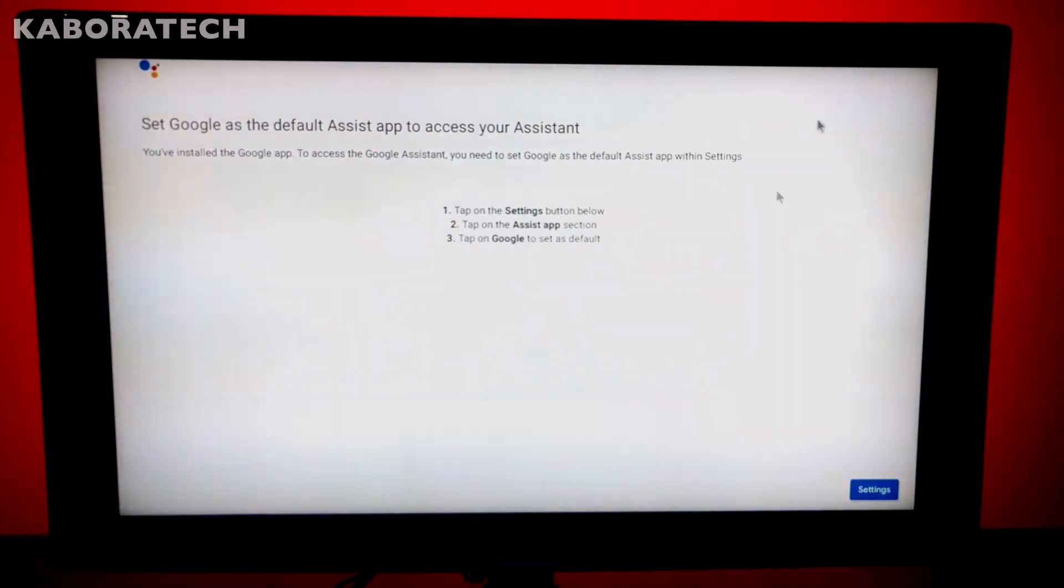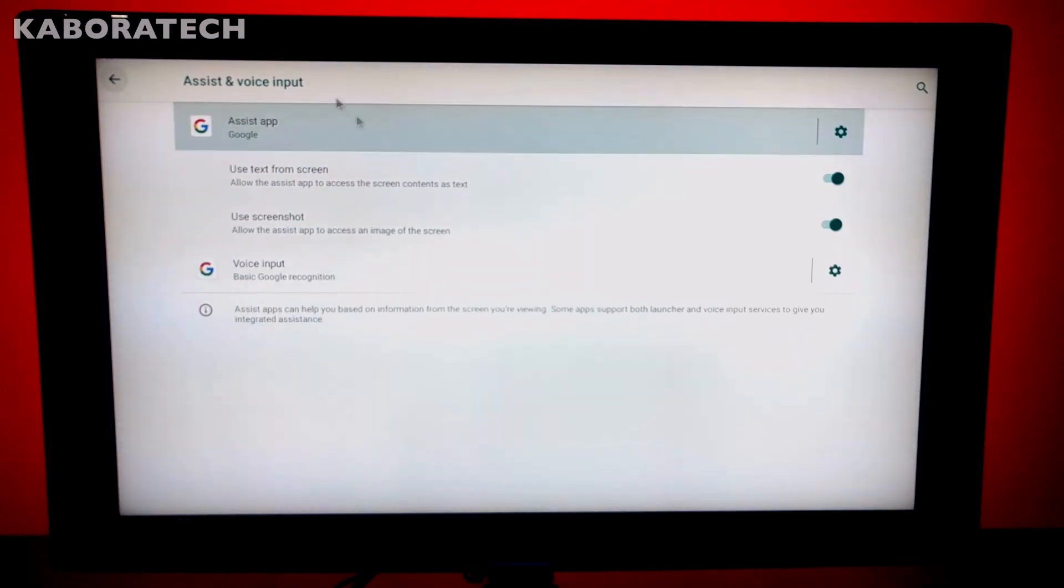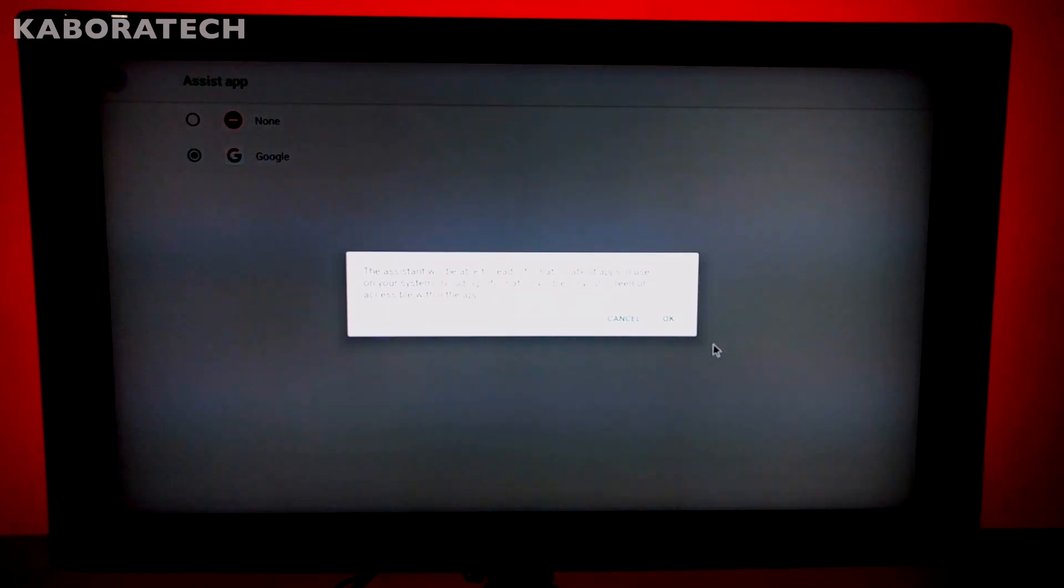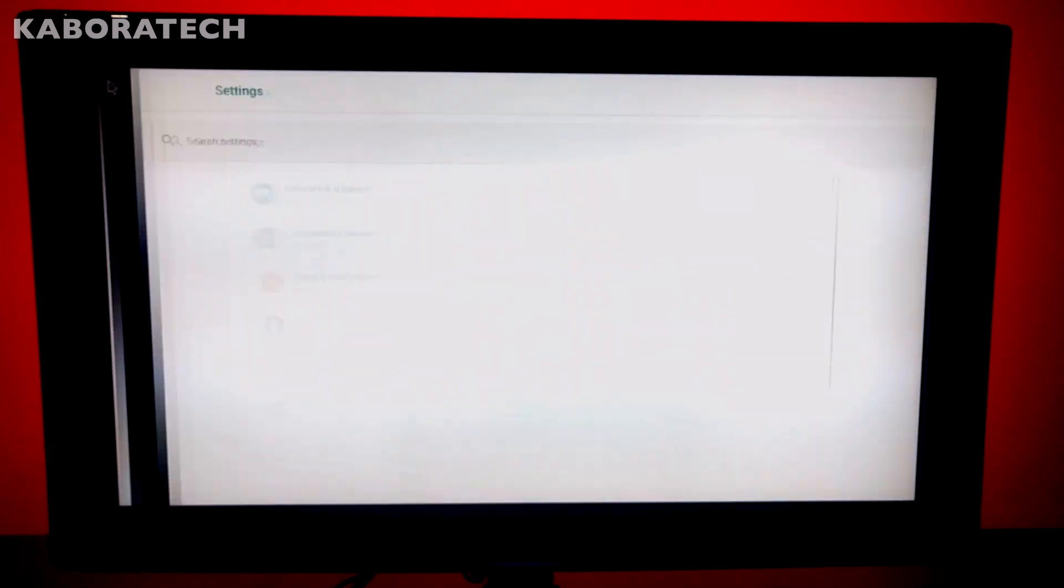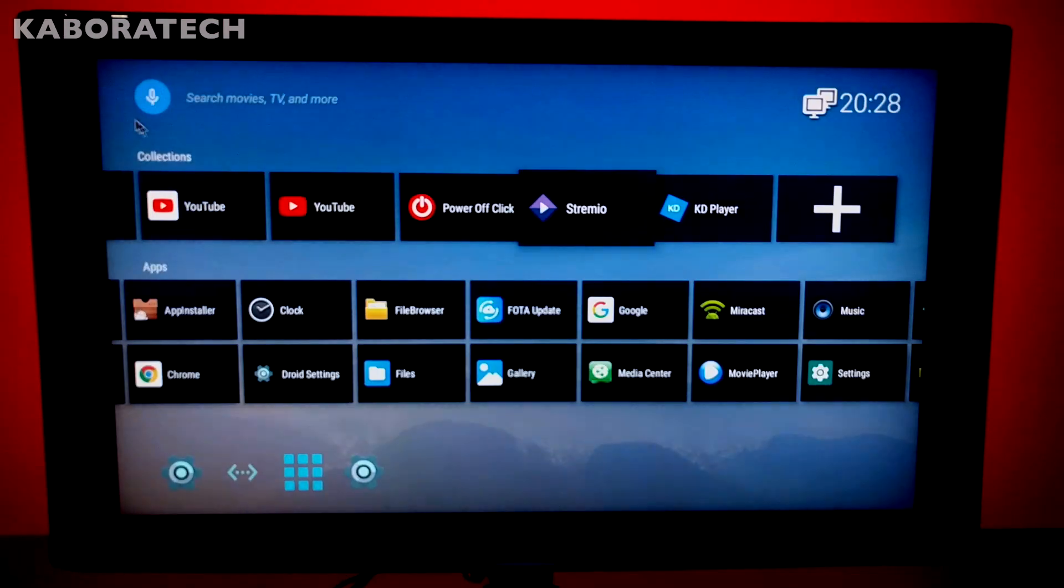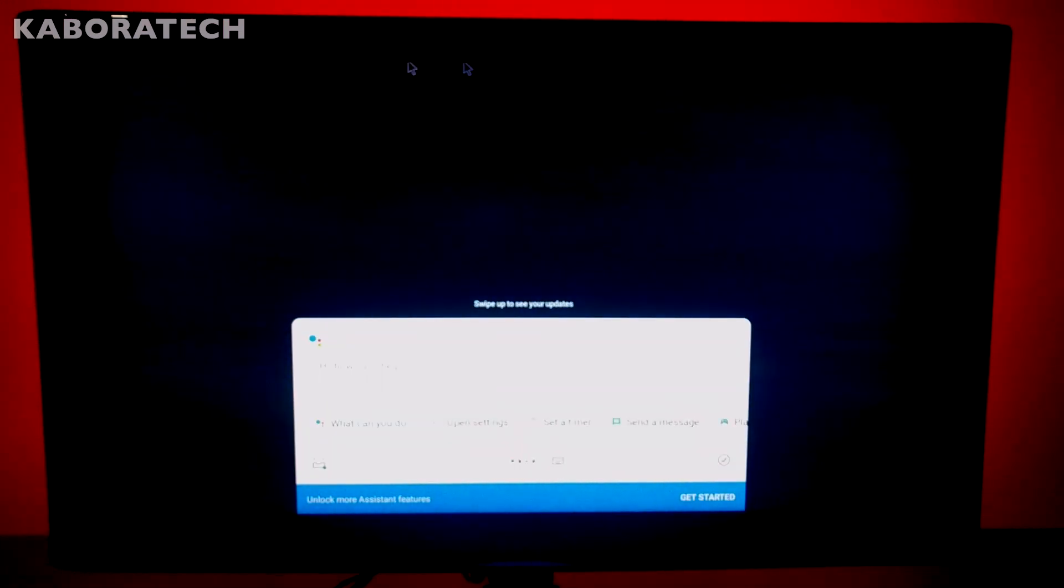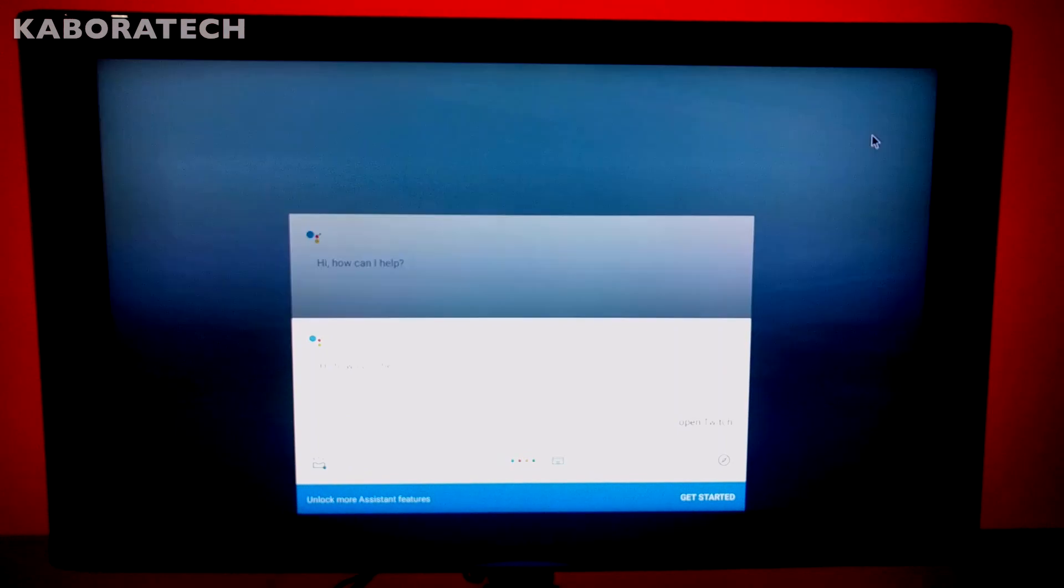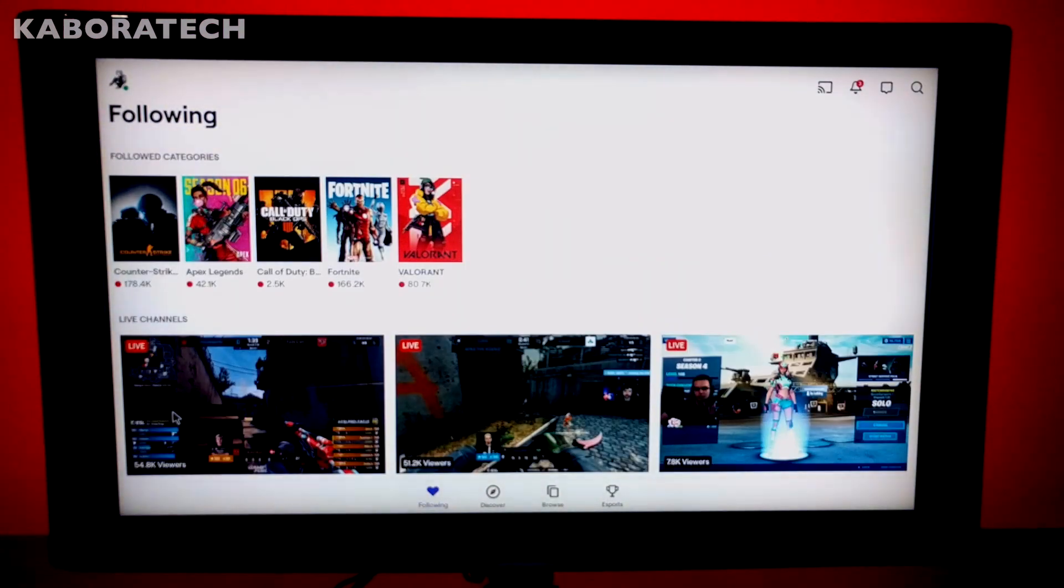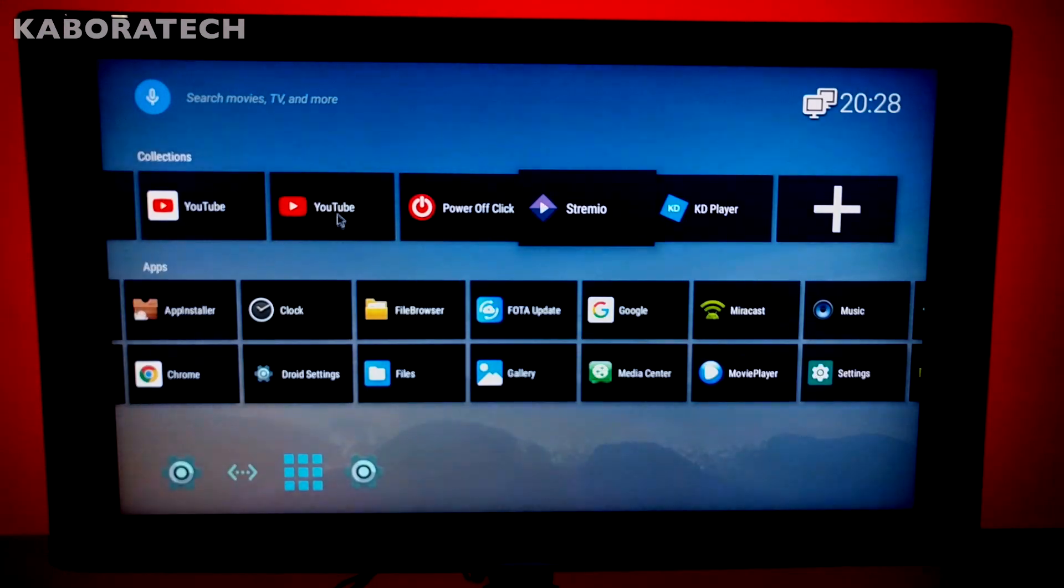We need to activate the Google assistant, and after doing that the microphone will be activated and ready to work. Open Twitch. I just pressed the microphone, the red button on the remote, and as you see it works good.